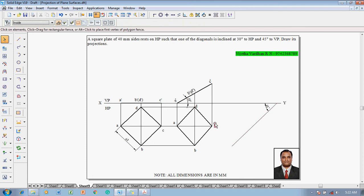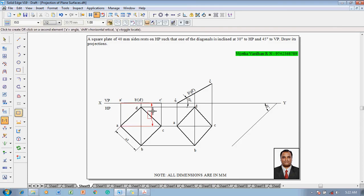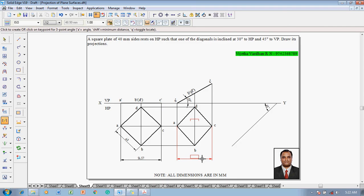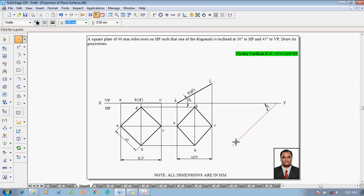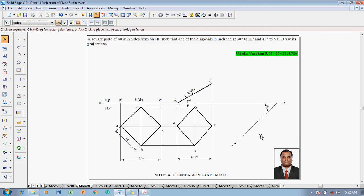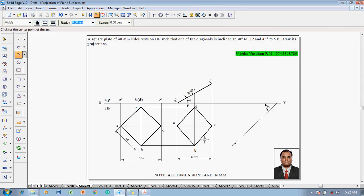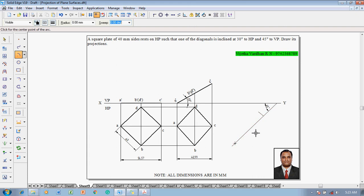Since the same diagonal AC is inclined to both planes, we need to construct an apparent angle because AC will appear as an apparent length. Measure the true length of AC, which is 56.57 mm, and then the apparent length of AC, which is 48.99 mm. Use the point command with 2 mm thickness to locate a point on the 45-degree line. Then use the arc-by-center-point command with 0.13 mm thickness, selecting that point as center with a first radius of 56.57 mm, and draw an arc on the 45-degree line.